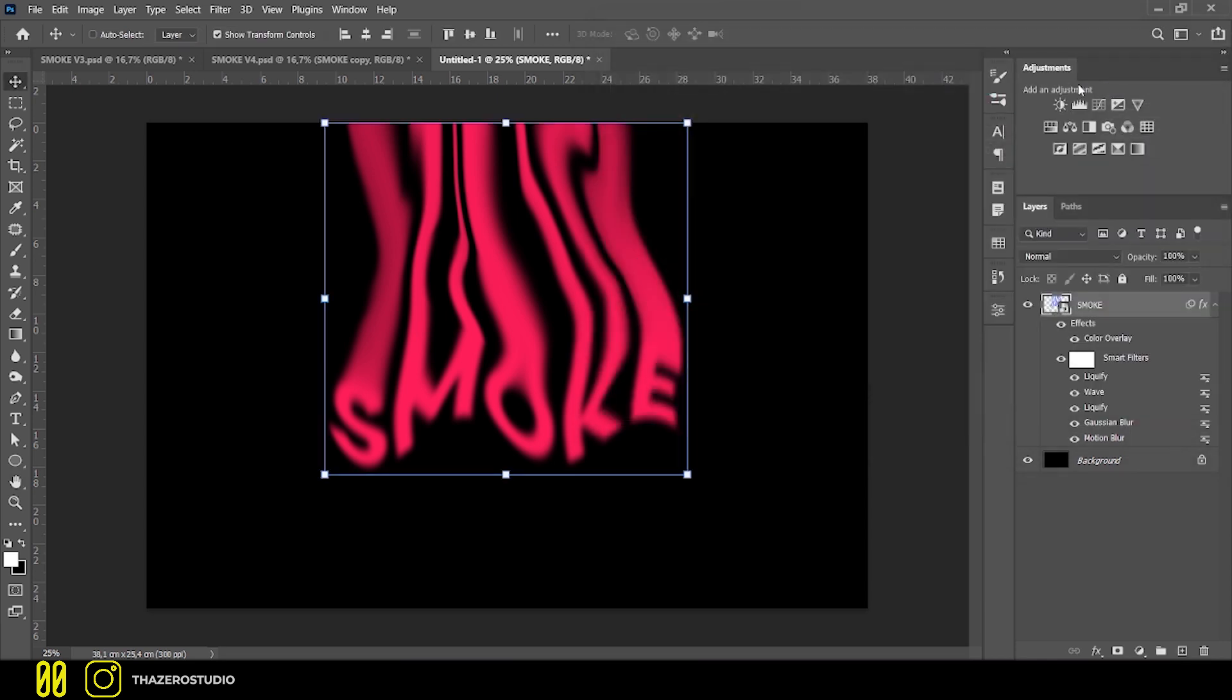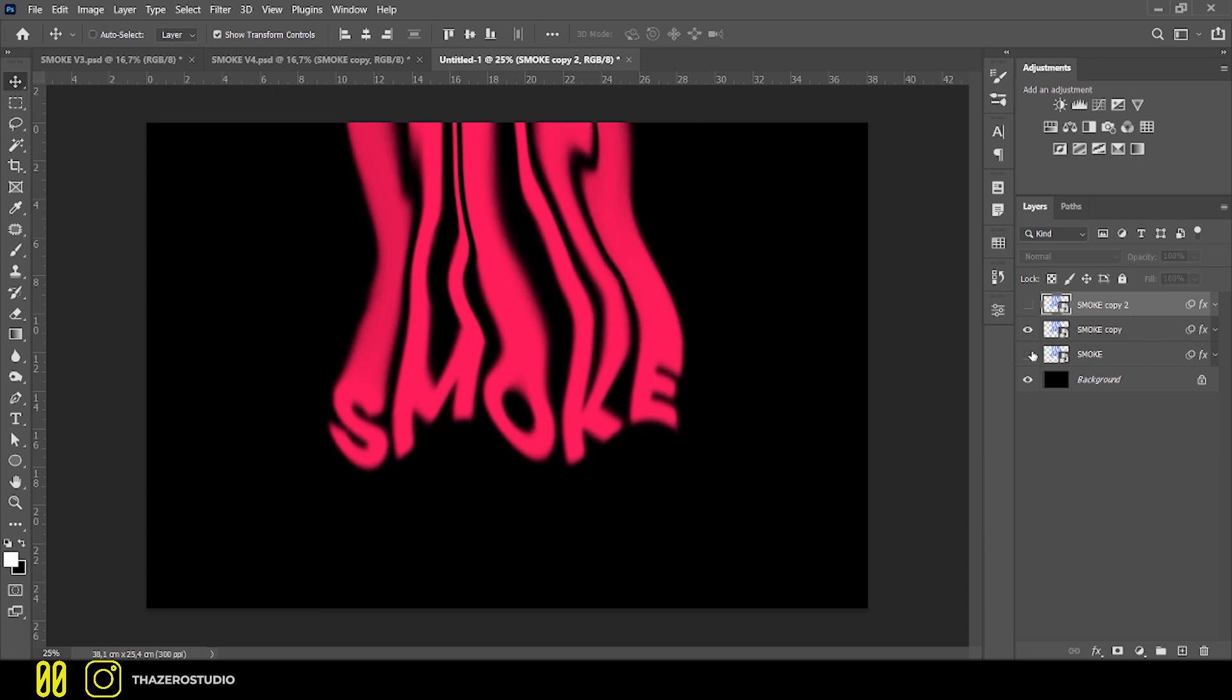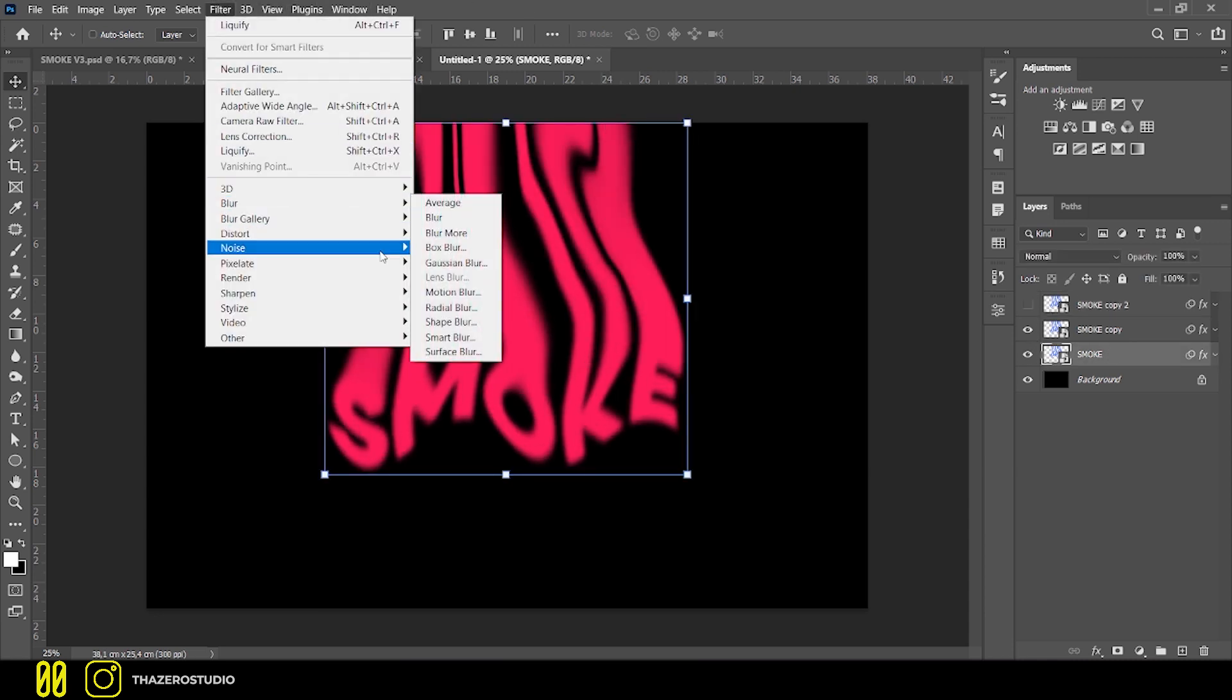Now, duplicate the layer three times with CMD or CTRL J. Turn off the first layer, on the third, apply the Gaussian blur effect with a radius of 35 or greater.